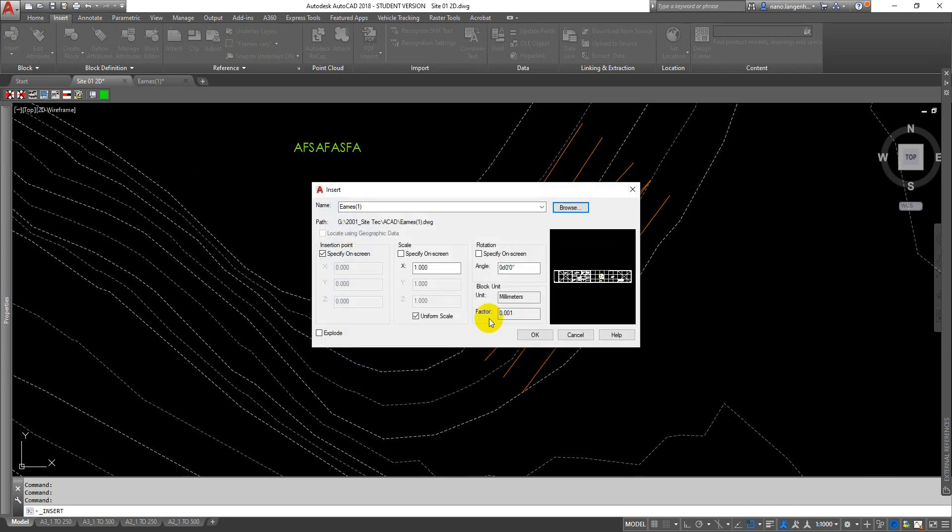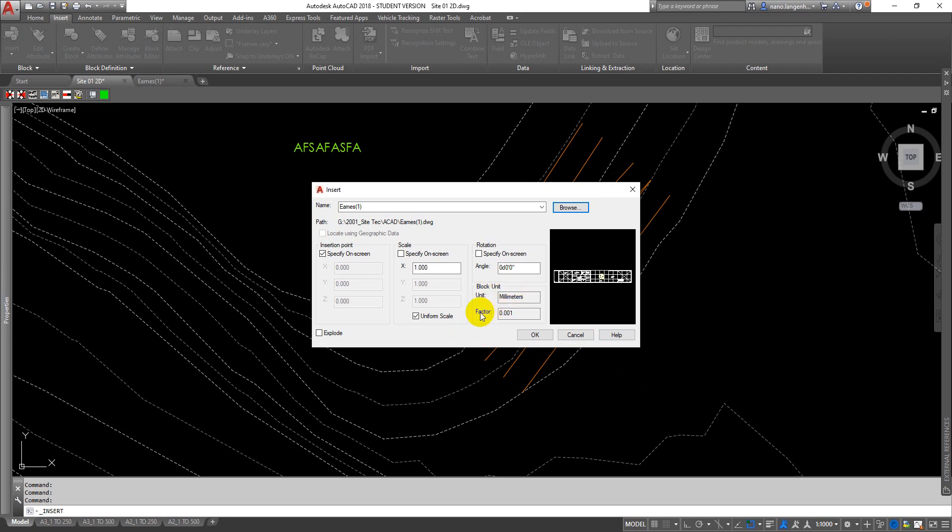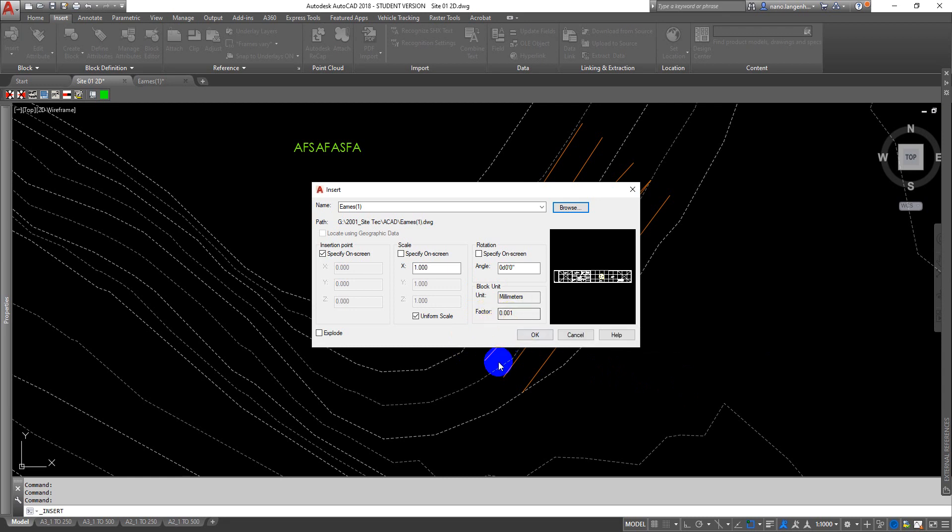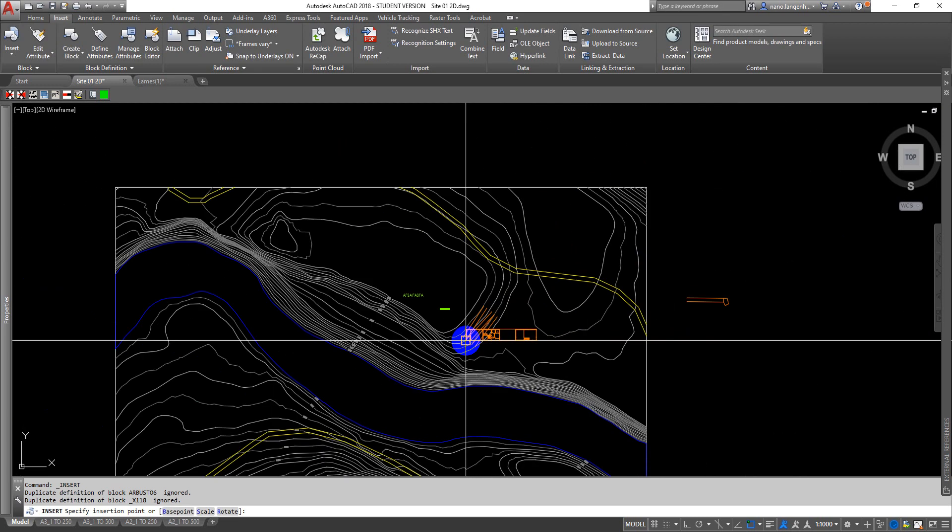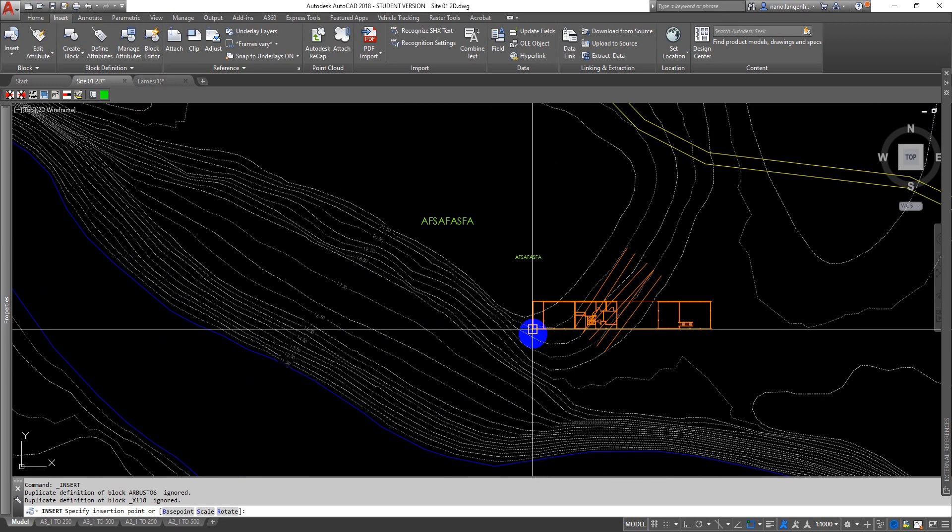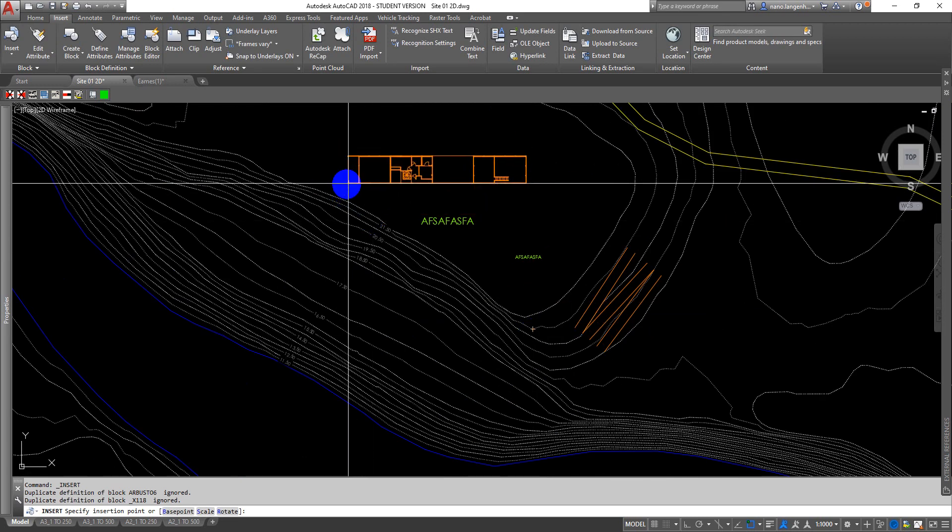And what you'll notice is that AutoCAD knows that that block is drawn in millimeters. So because this file is drawn in meters, it's going to give you that block. It's going to scale it down for you by 0.001. So when we bring it in, it's going to be around about the right size.